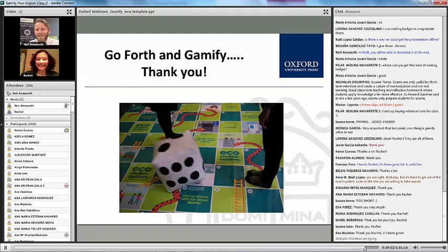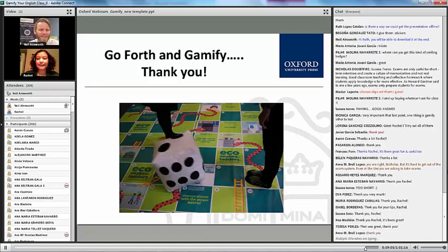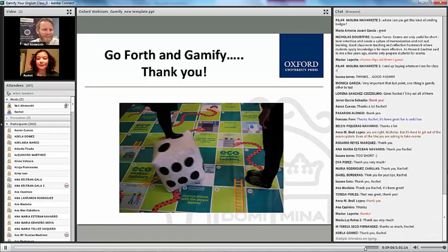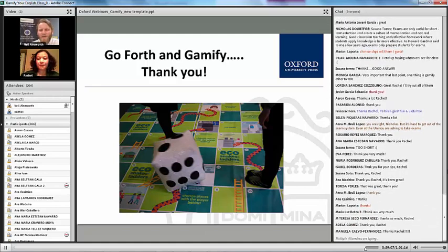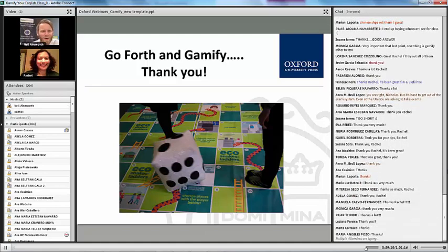Rachel, thanks very much for that really fantastic session. I'm sure everybody participating would have got some really practical ideas to take home as well.